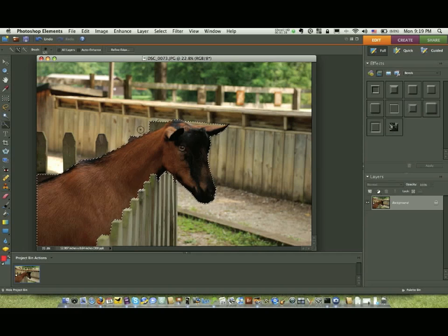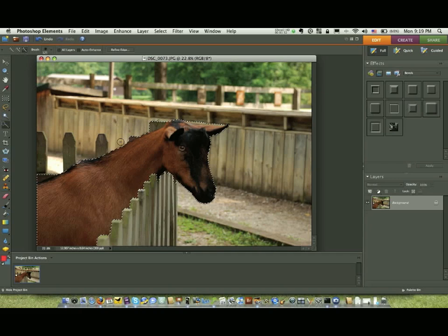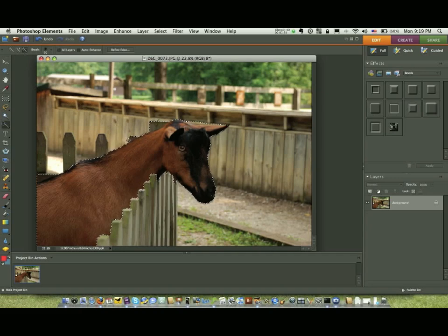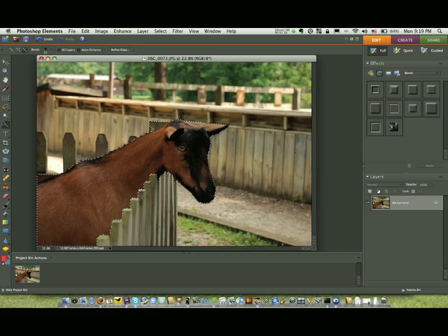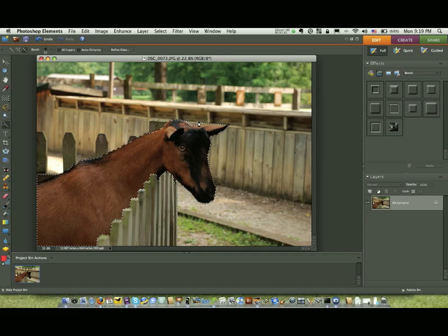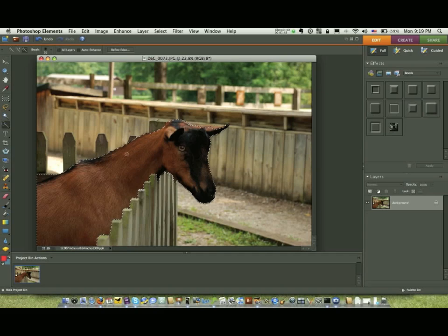And now what we're going to do is go to the subtract selection. We're going to take some of this off. Take this off right here. Come in here by his ear and bring us down a little bit, just like so. And we'll cut the back end of this off just like this.